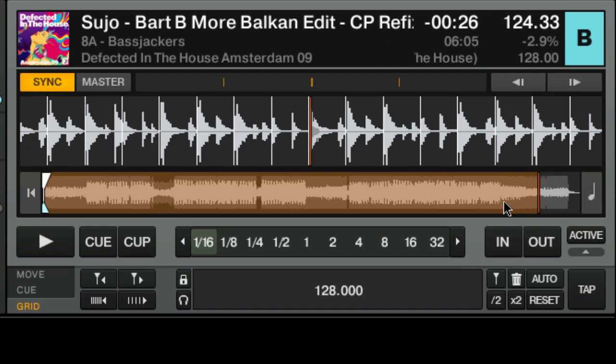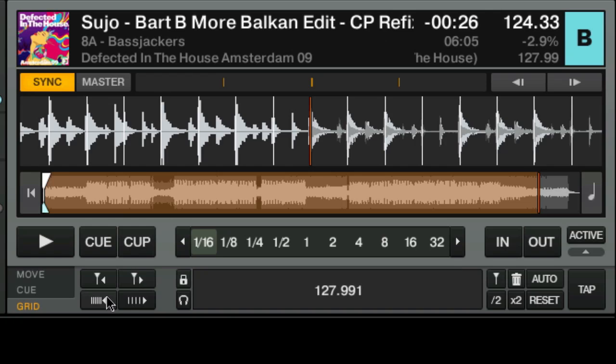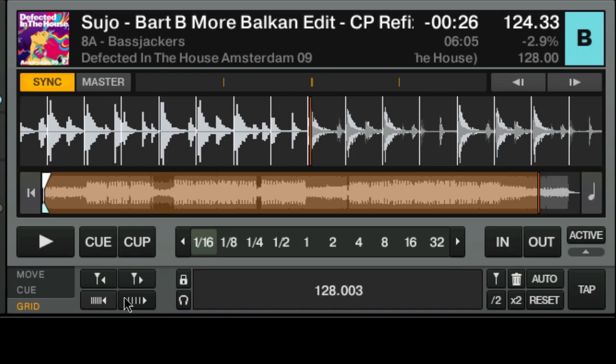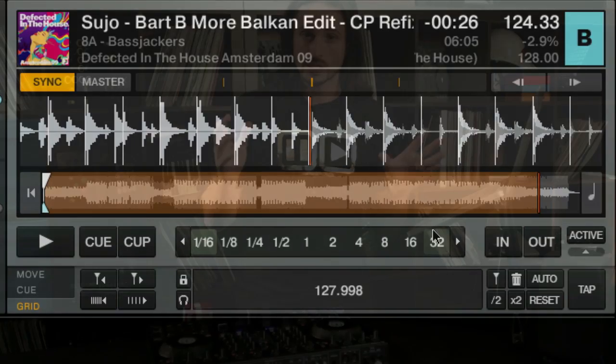If they don't match up, you need to use these little buttons here to change the BPM of the grid and make sure that the white lines line up with the peaks of the waveform. Then what we've got is a very accurate BPM for this song, so that when we sync that BPM up with the BPM of another song, the sync is as solid and clean as possible.